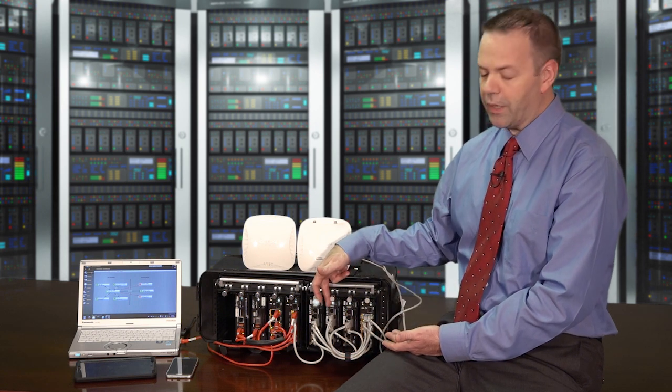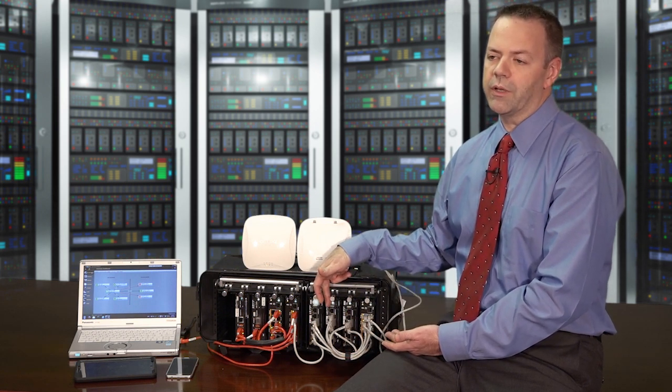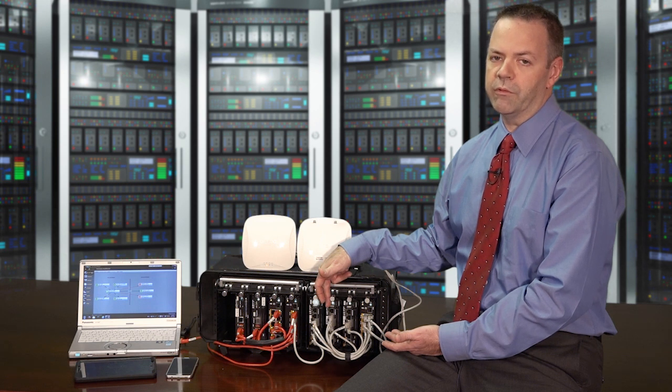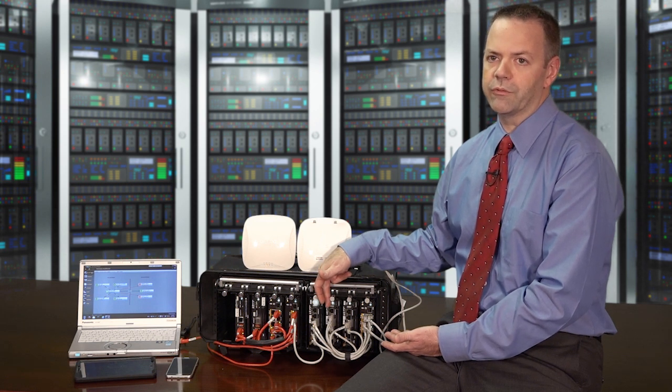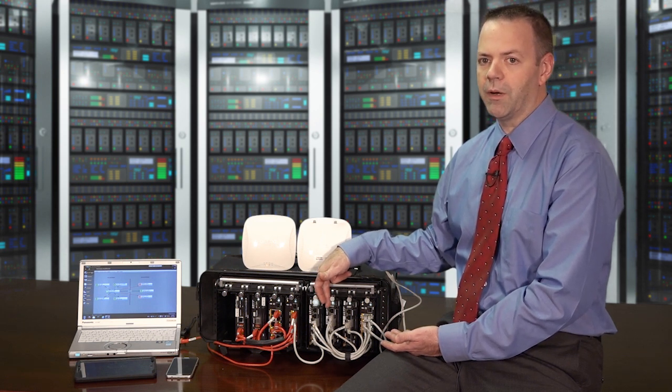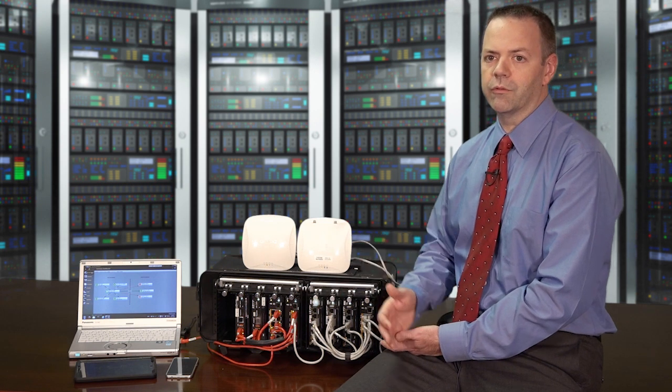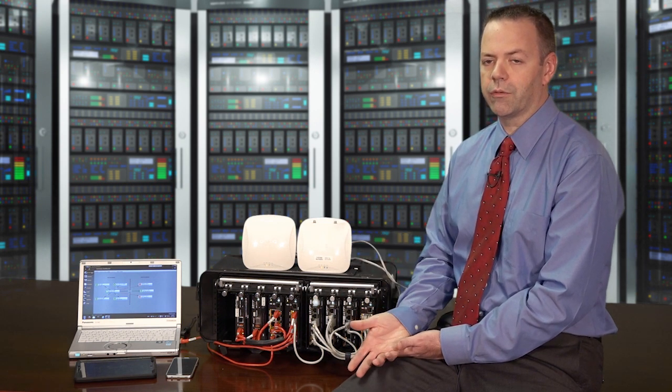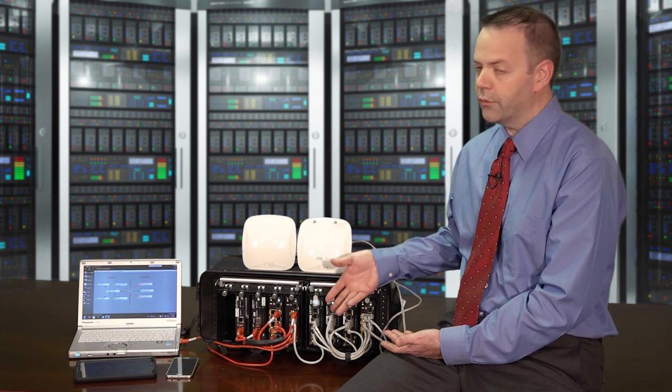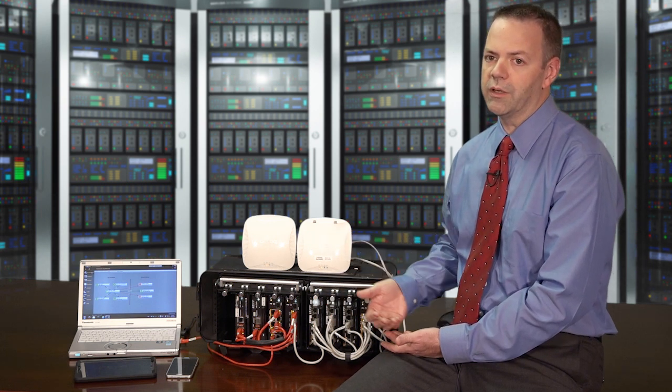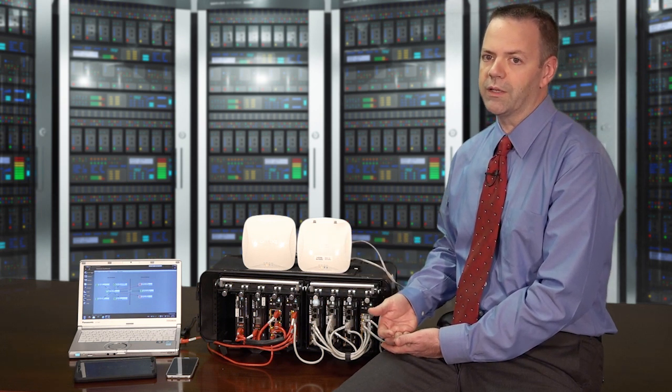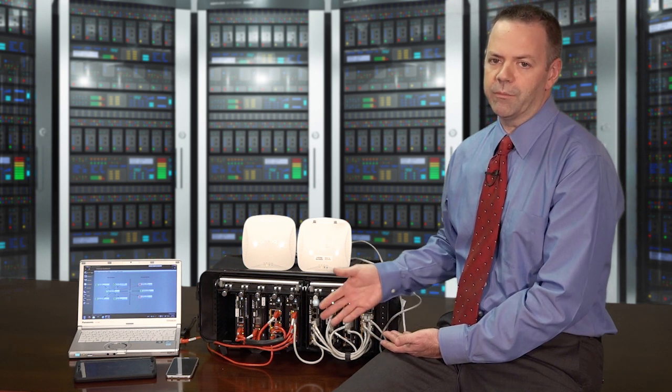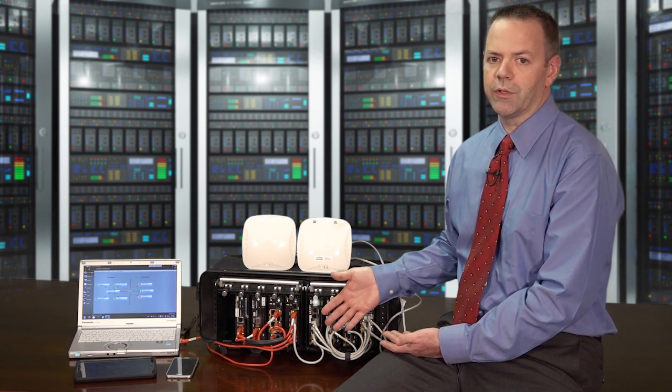On a second Pacstar 451, we have some other services that are necessary for both management and monitoring. One of those services is Aruba's ClearPass policy manager that's acting as an authentication server, also Airwave which is managing the Wi-Fi network and equipment, and then some other services like Certificate Authority.